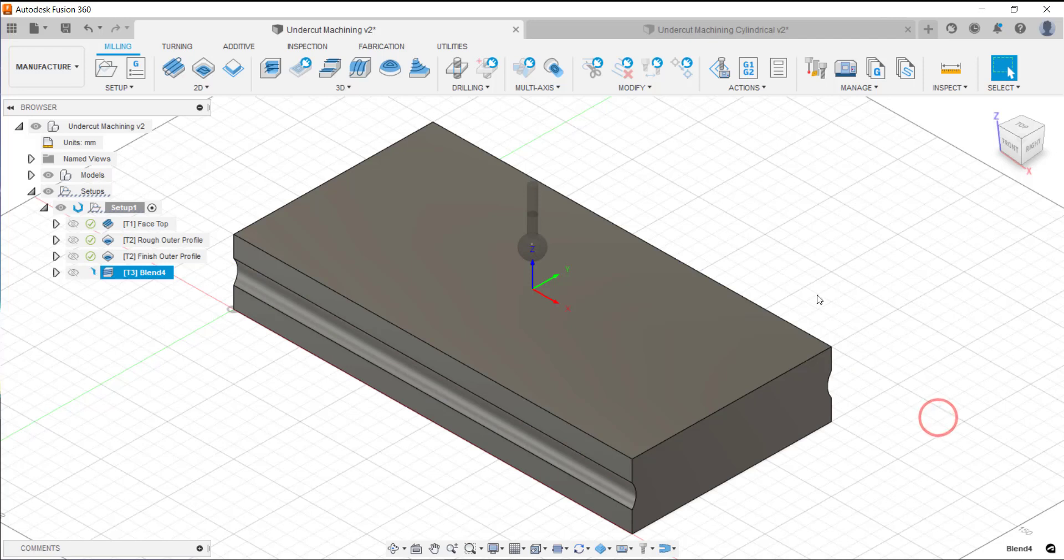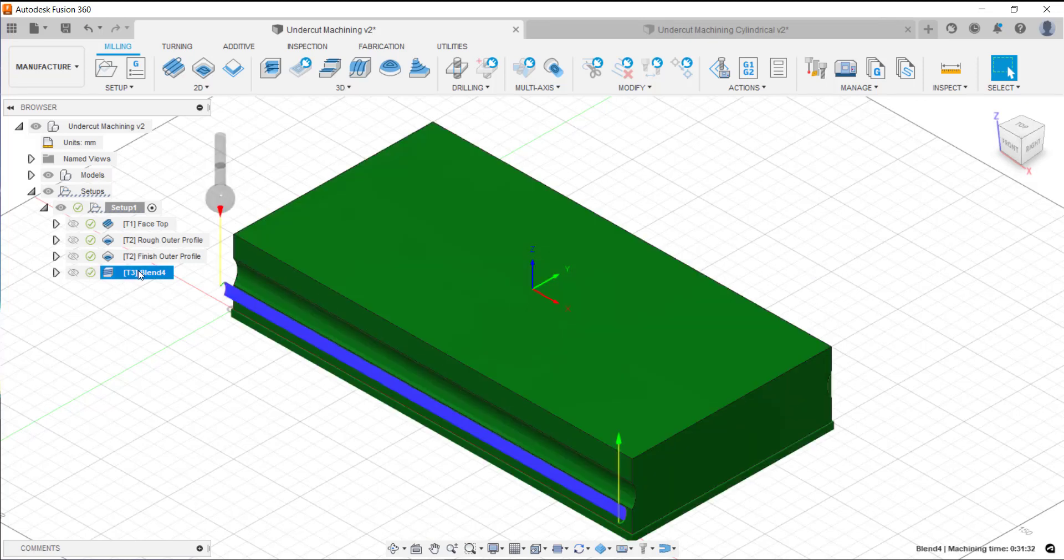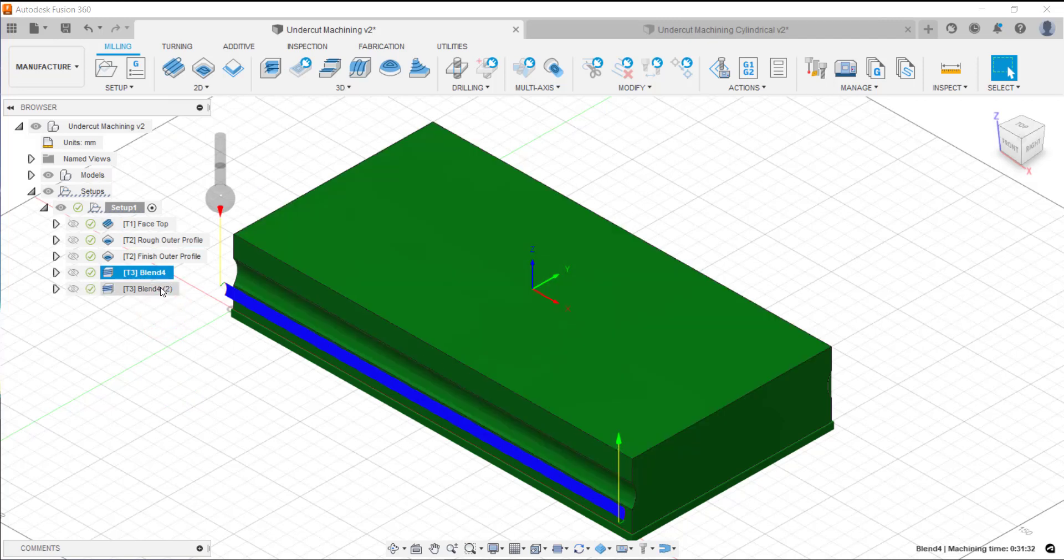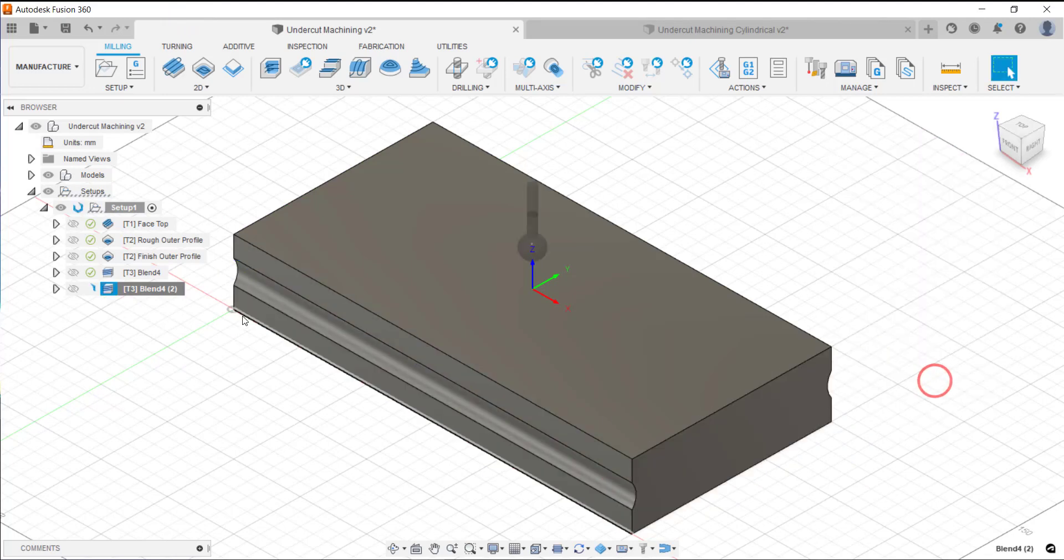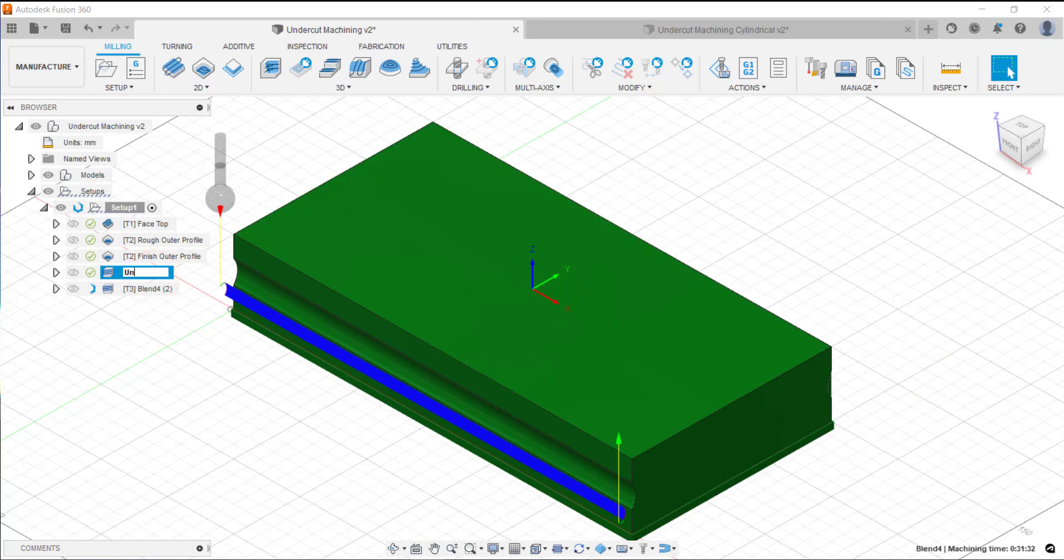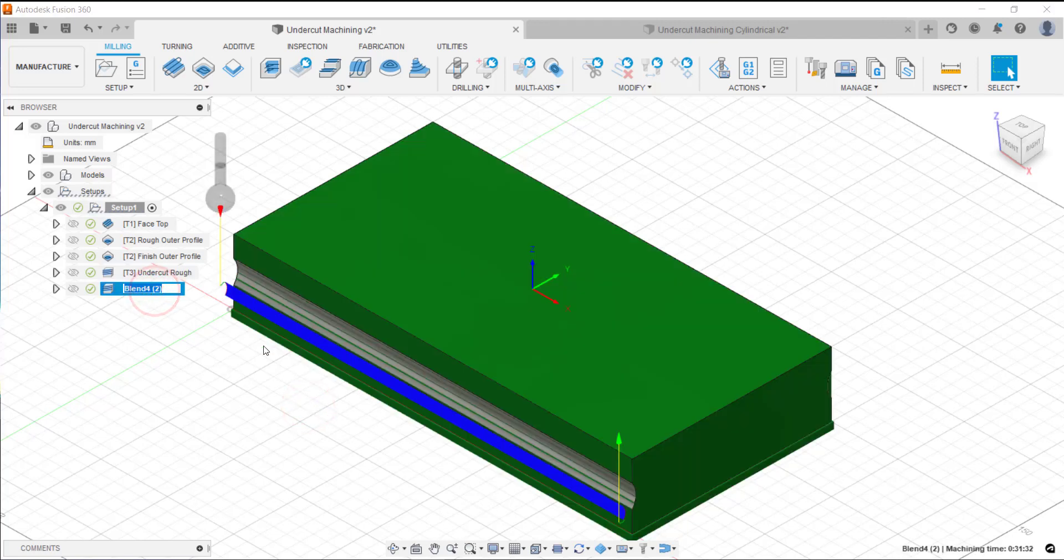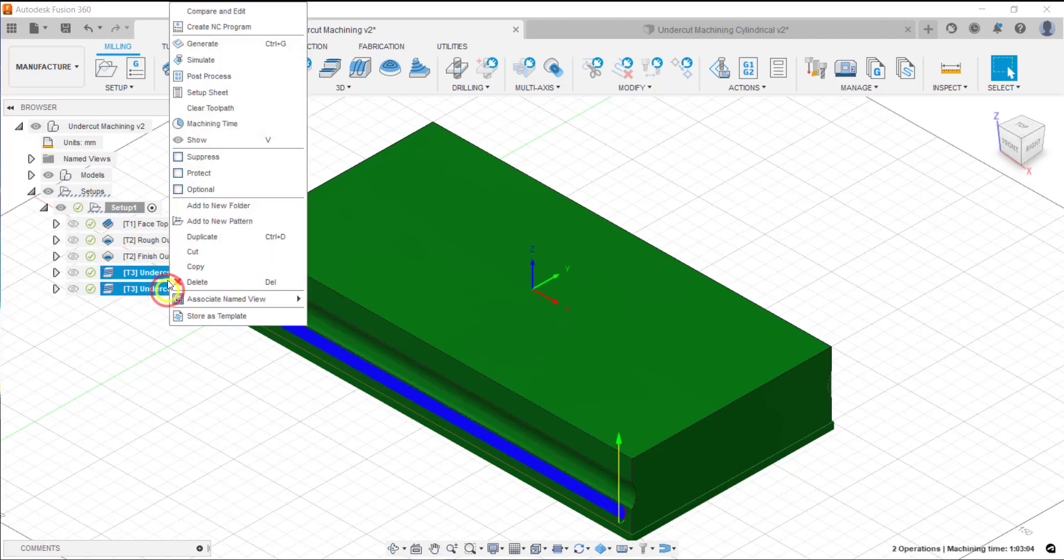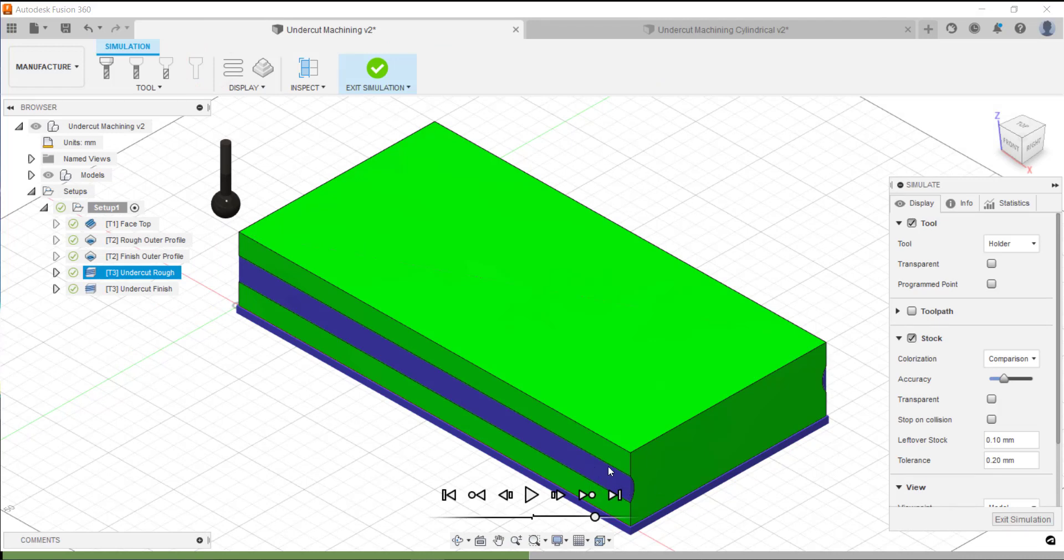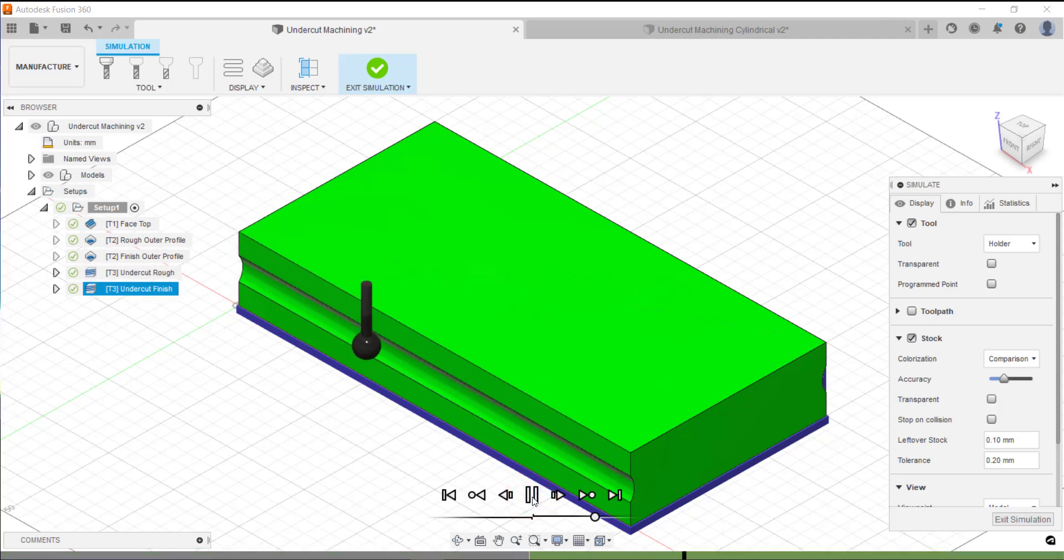This will do a roughing strategy first and then what I'll do is make a duplicate of that toolpath and change the stock to leave and just turn that off. I'll just go and rename them. If I simulate those two toolpaths we should see this area here in purple get machined, which we can. That's looking good.